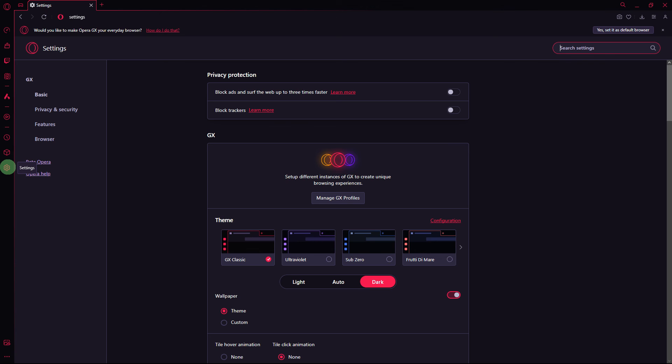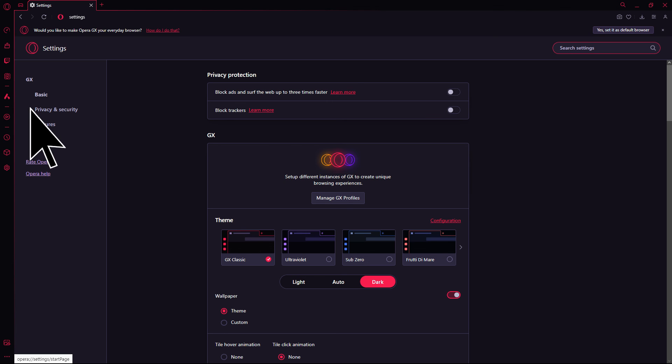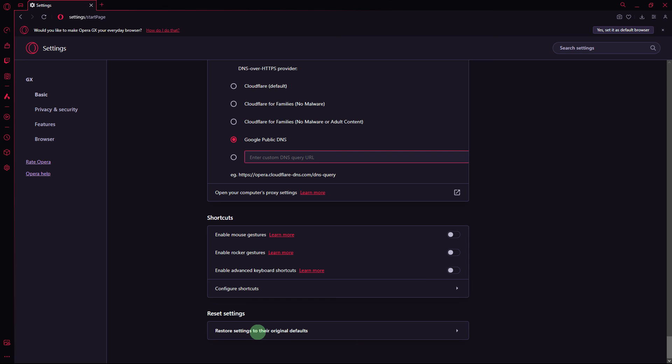Next method: if other solutions don't work, you can try resetting Opera GX settings to their default values. To do this, go to Settings, Browser, scroll down and click on restore settings to the original default.